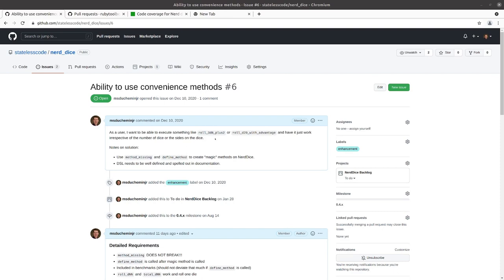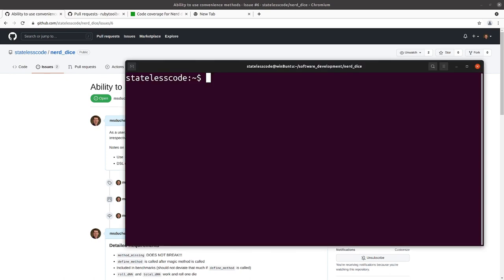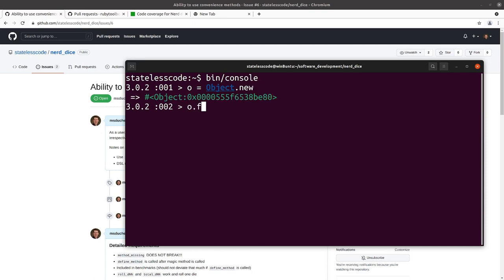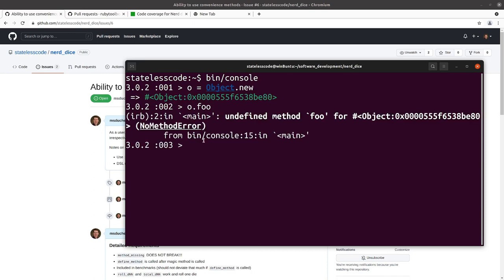There is a method on every Ruby object called method-missing that gets called if you don't have a method defined on that particular object. By default, let me run into a console here. The method-missing method will raise a no-method error and tell you that the method is undefined and provide you with the stack trace on it.